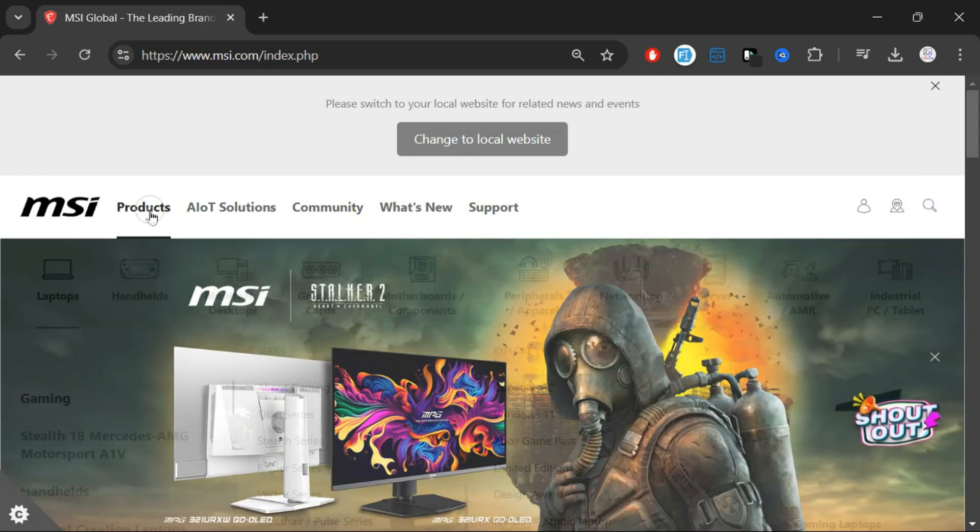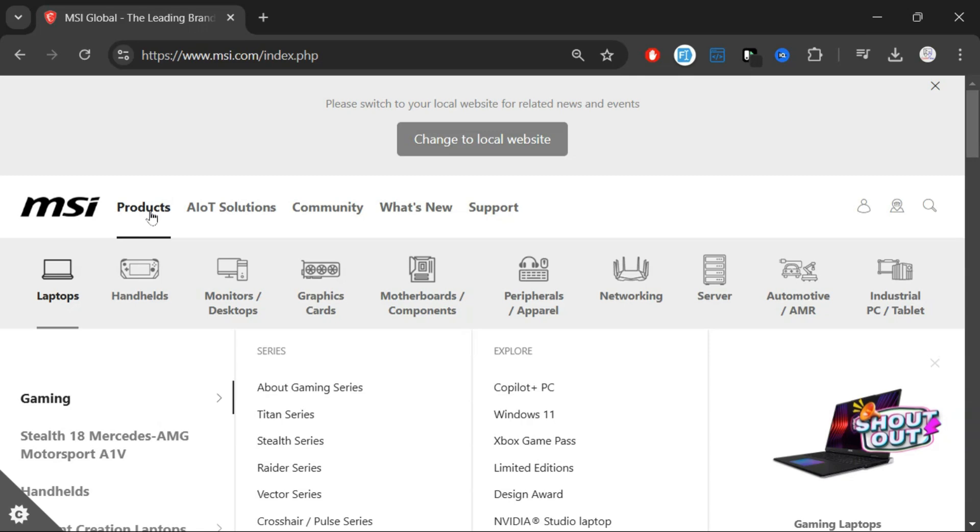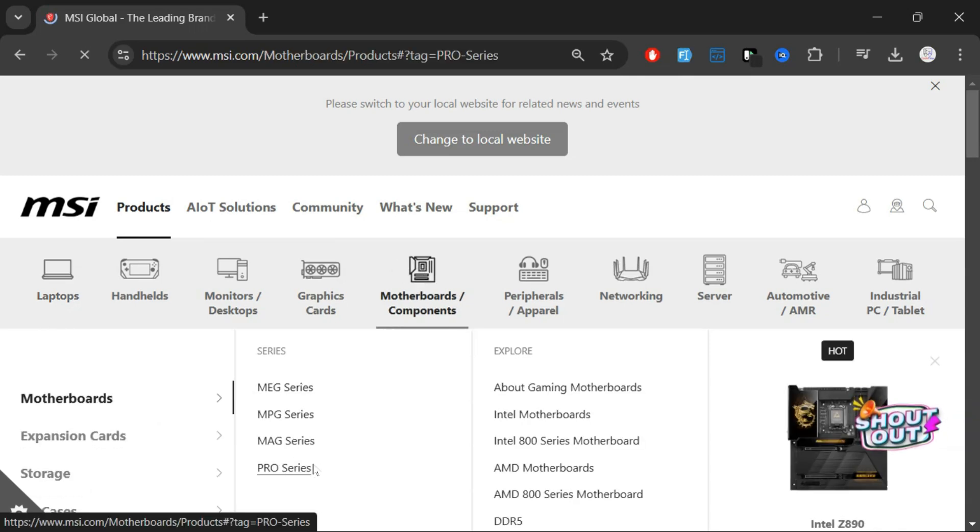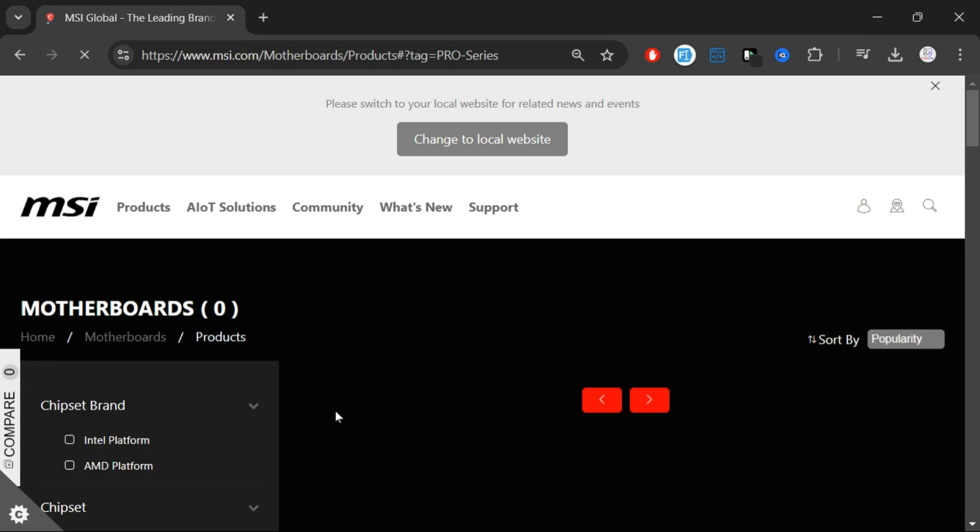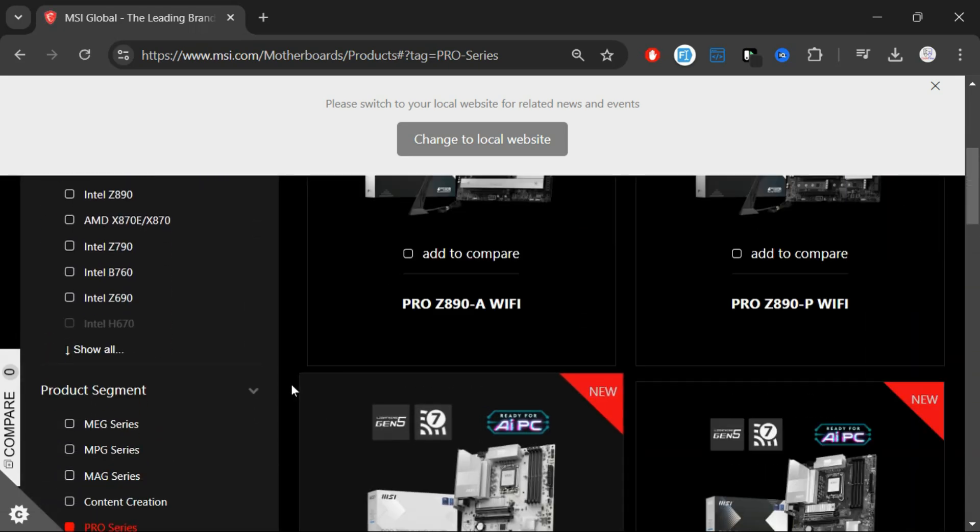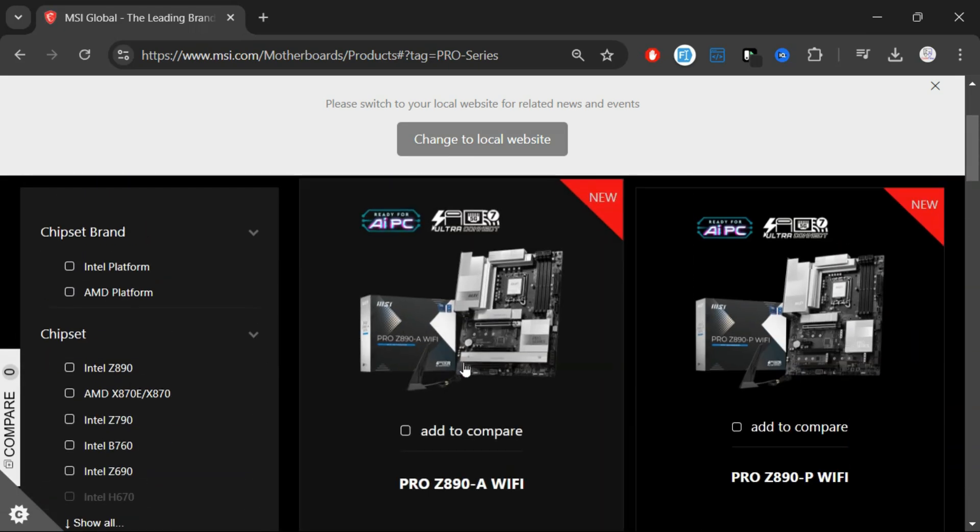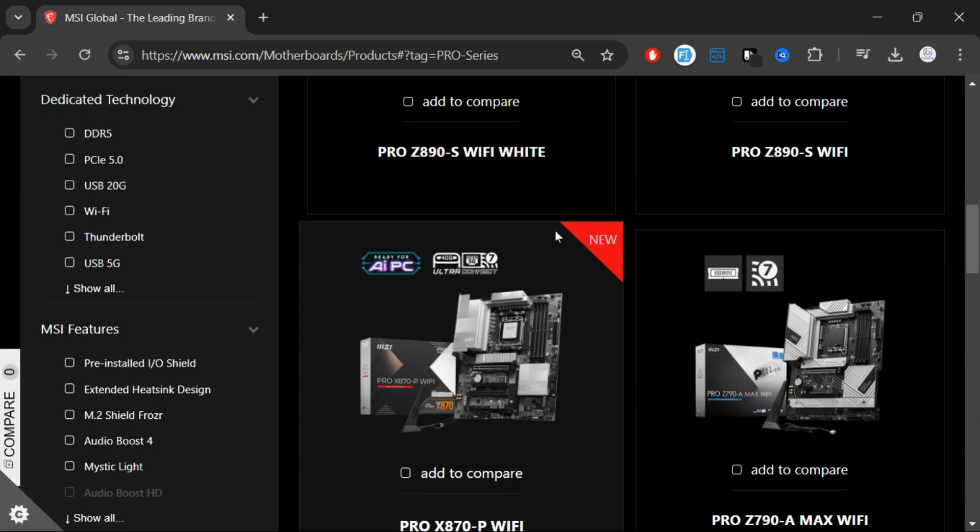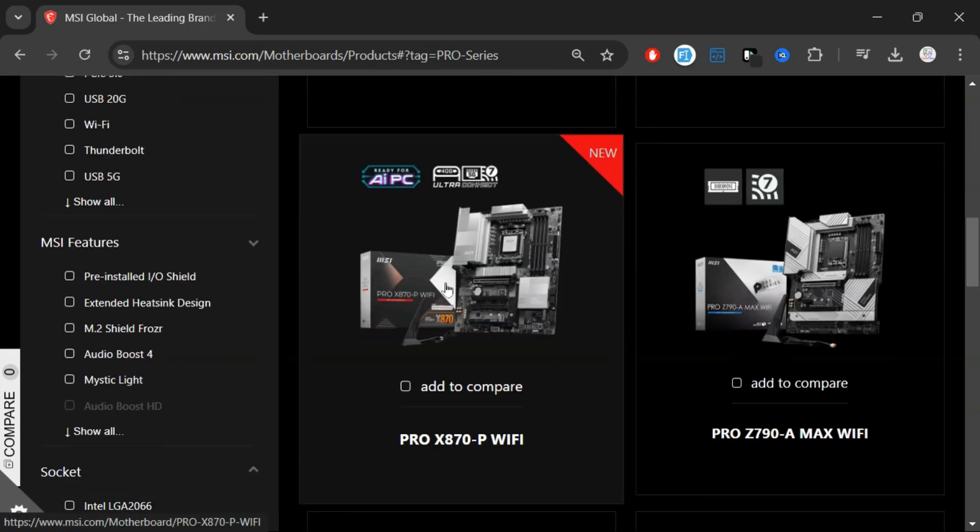From the Products section, select Motherboards and Components. Choose your motherboard series from the available options. Here, you'll see a list of all MSI motherboards. Select your specific model.